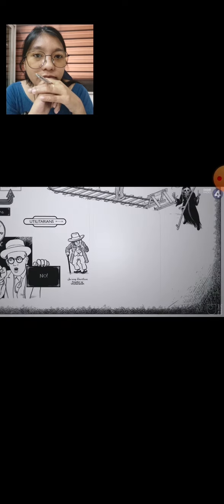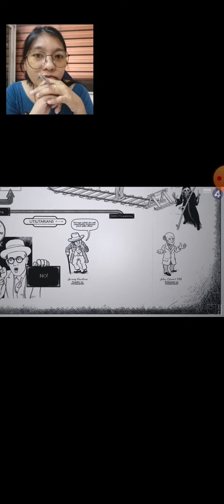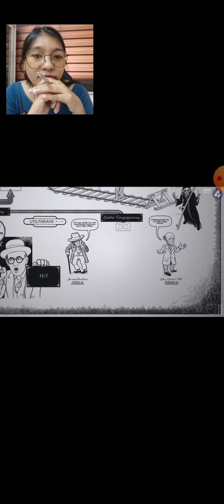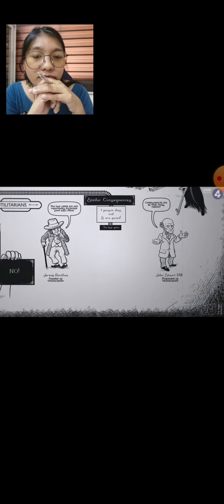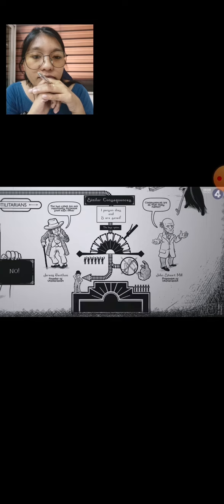Some utilitarians argue that the two cases are not importantly different from each other. Both have similar consequences, and consequences are all that really matter. In each case, one person dies and five are saved, the best option in each harrowing situation. But lots of people say they would switch the points but they wouldn't push the man off the bridge. Are they simply inconsistent or are they on to something?